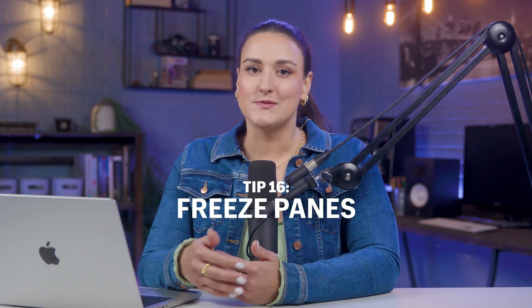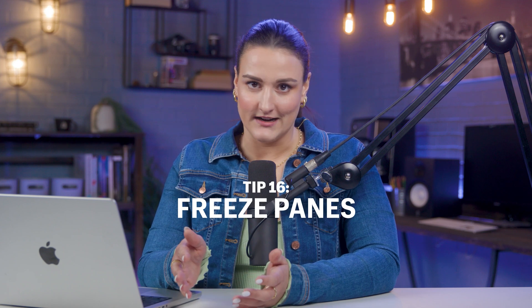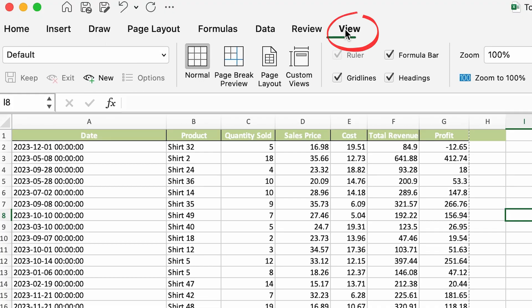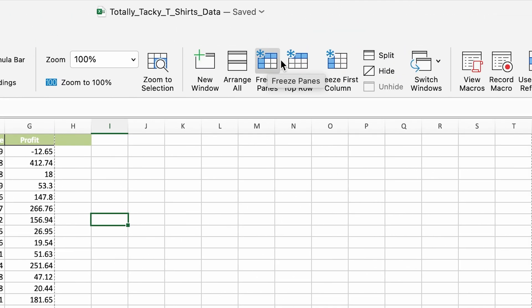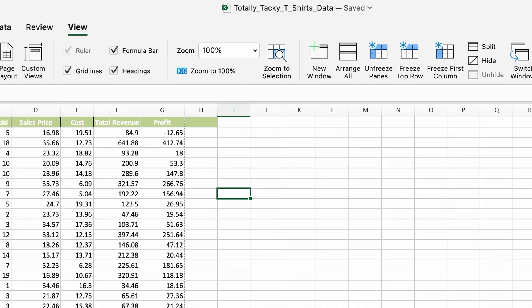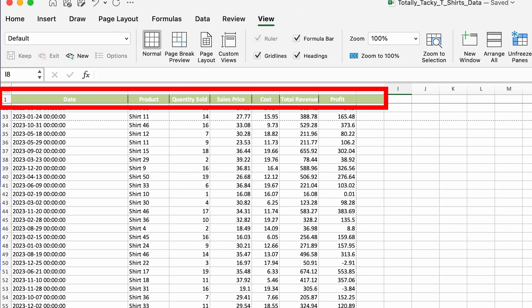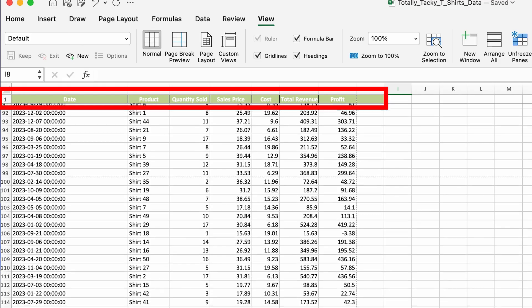It's easy to get lost when scrolling through a ton of data. Freeze panes keep your headers in view so you can scroll through volumes without losing track. Go to the View tab, click Freeze Top Row, and scroll away — your header will be glued to the top of your screen.